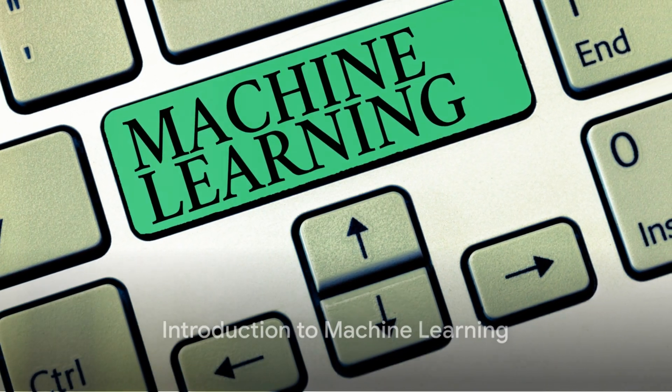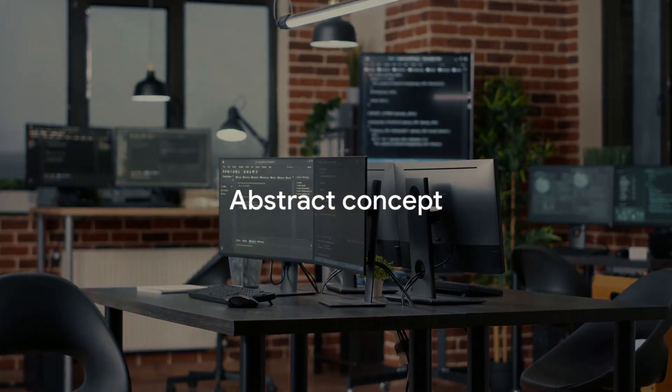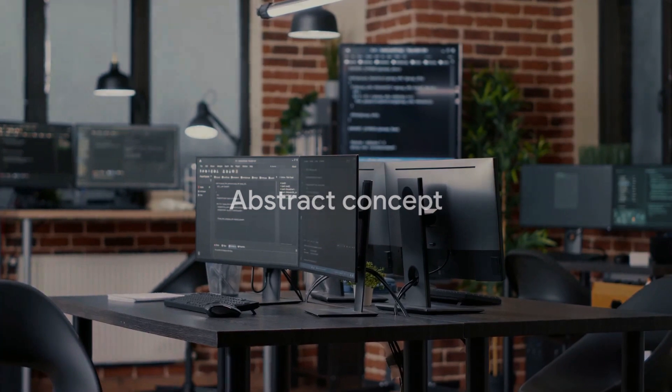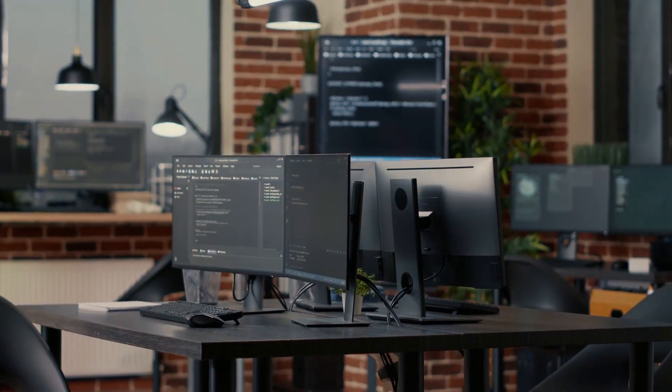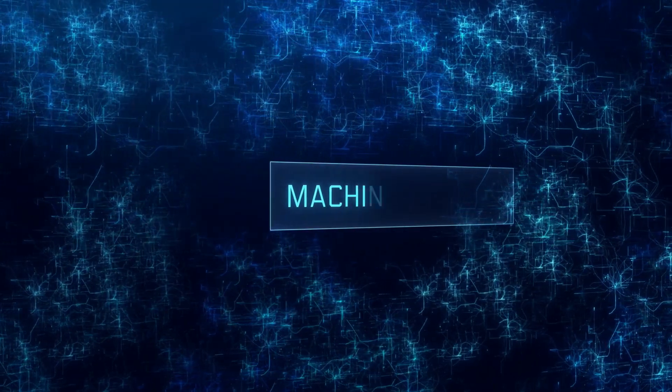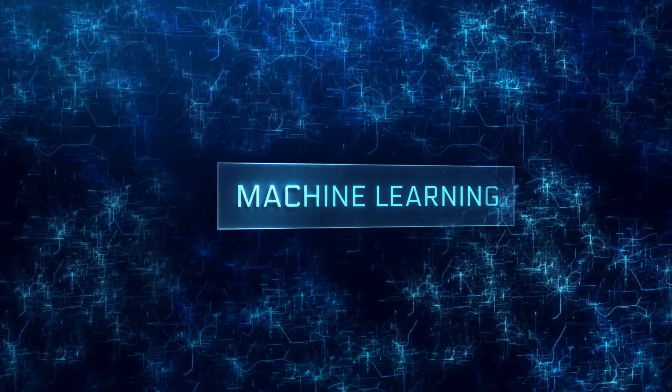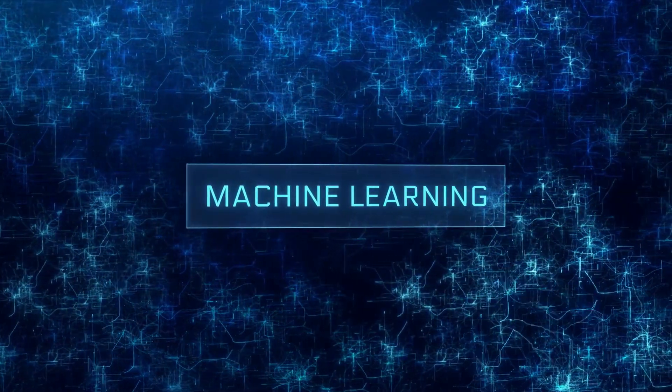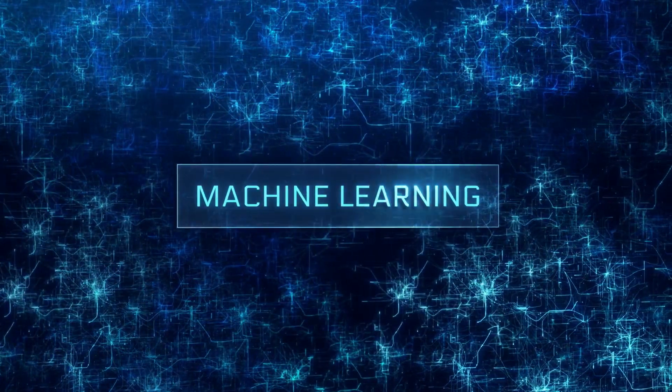Ever wondered how computers learn? Like sponges soaking up information or more like a flowing stream constantly adapting to new data? Welcome to the fascinating world of machine learning where we'll delve into the epic showdown between batch learning and online learning.